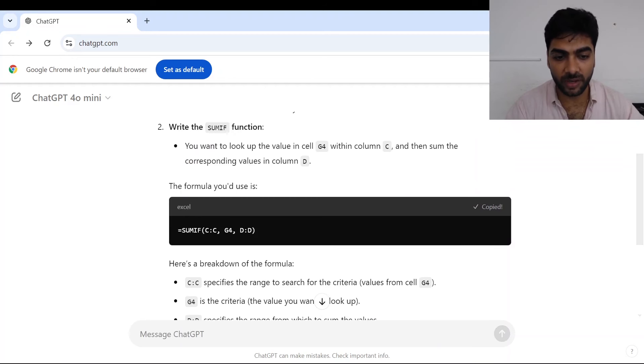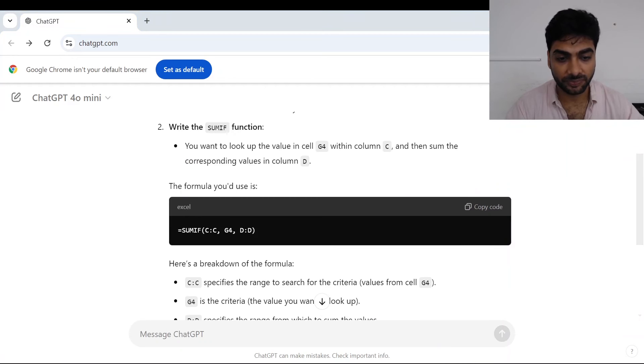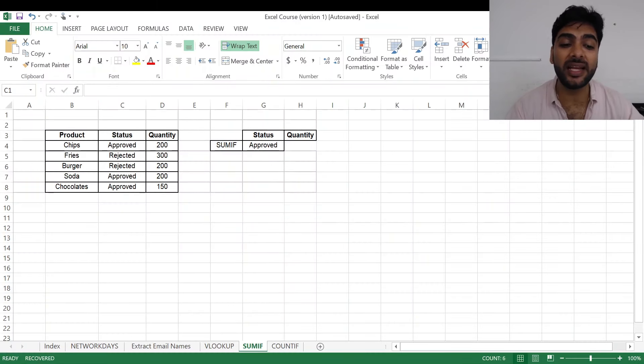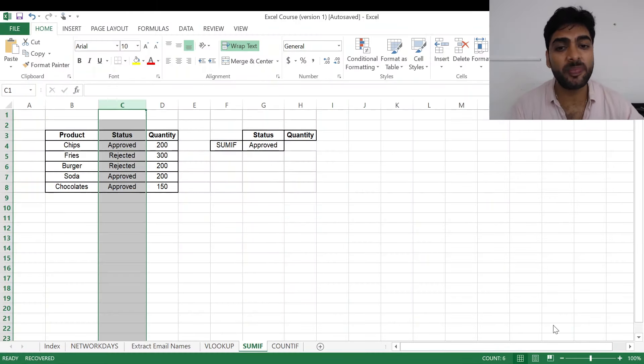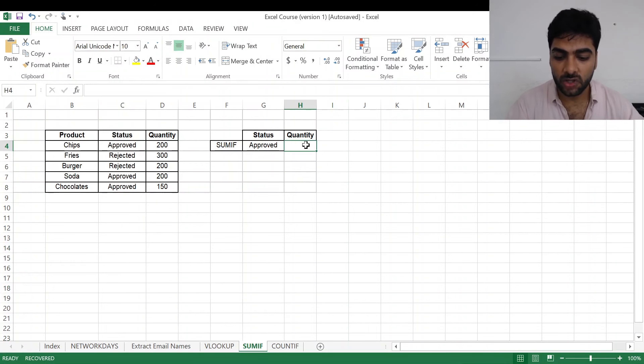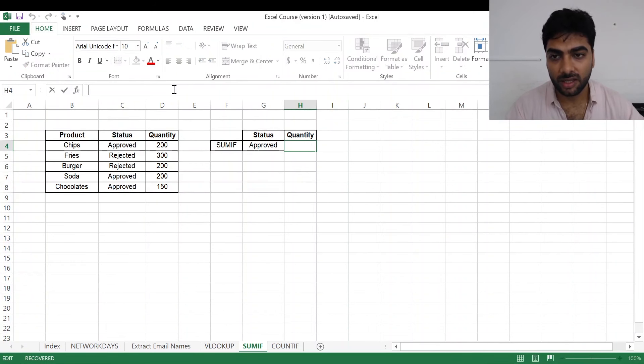So I'll just press enter and ChatGPT has been very polite and it has given me my formula. So I'll copy the formula, go back to my Excel. Now this formula I need to paste where I need the answer. I can paste it anywhere, but I need my answer here in H4, so I will just paste the formula here.